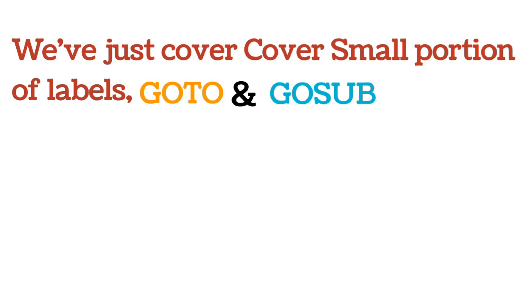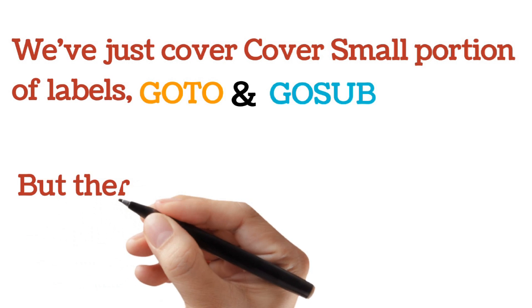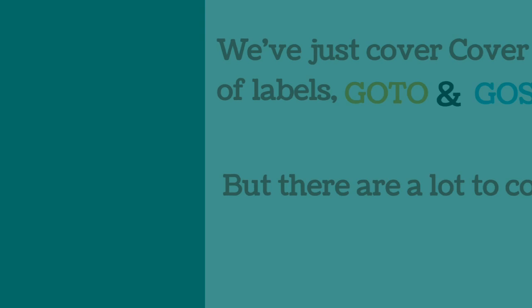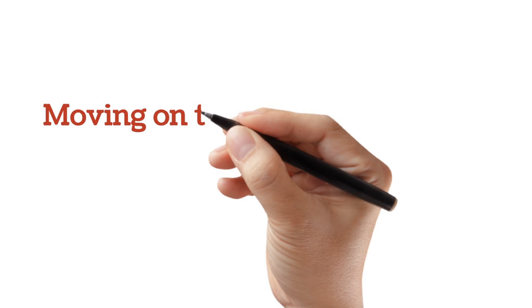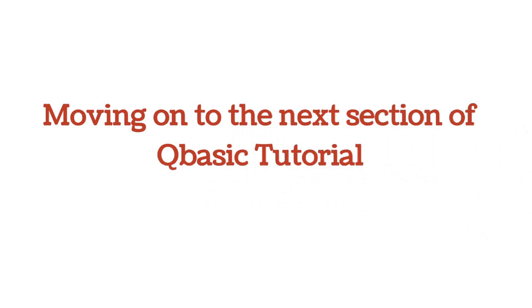So we will just cover some small portion of labels, which is the go to and the go sub. But there are a lot to cover. So please stay tuned with me in this channel. I'll move on to the next session of QBasic tutorial.